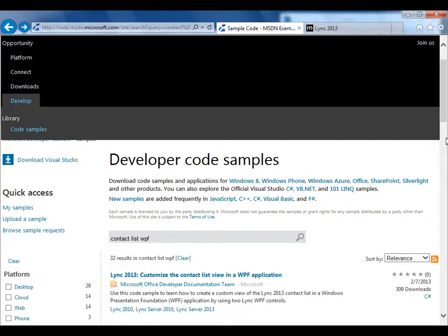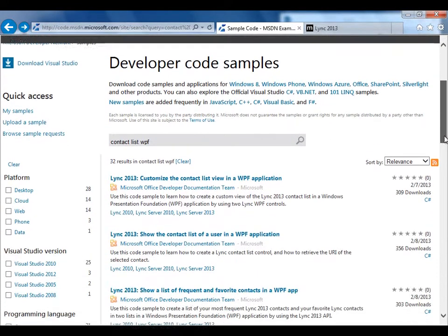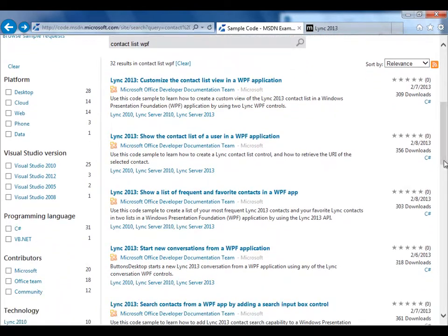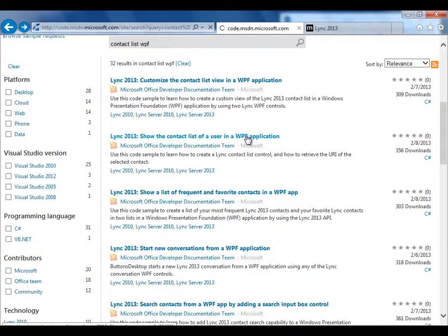If you want to see the full application, you can download it from the code gallery in the MSDN library, as you see here.